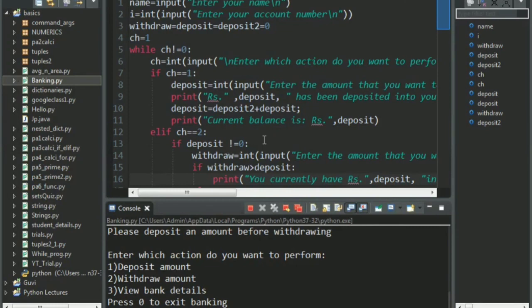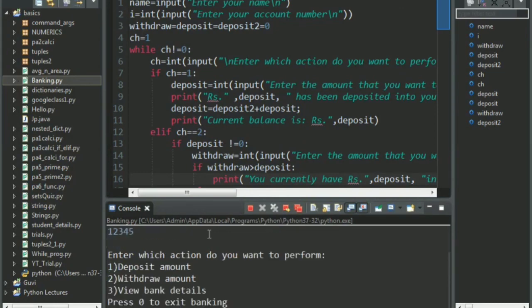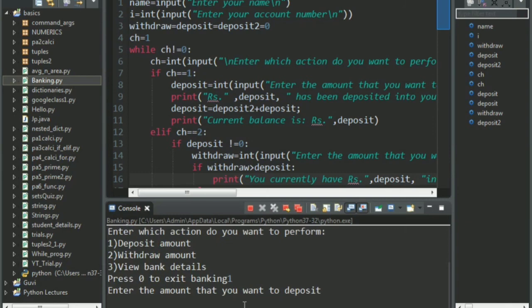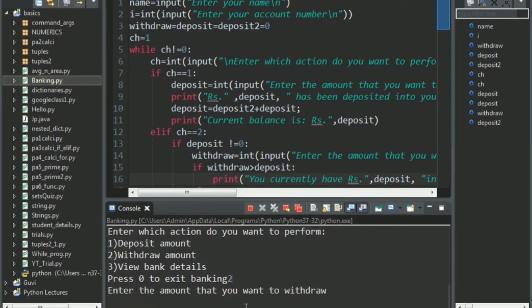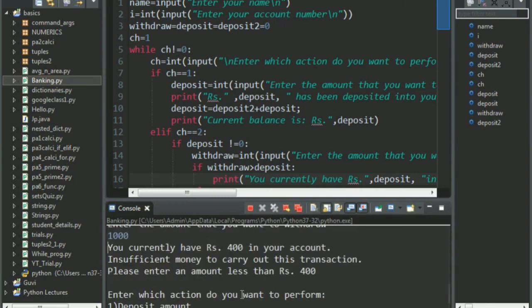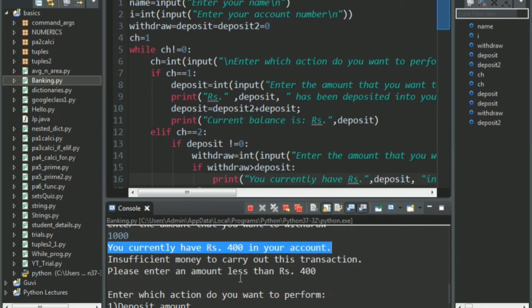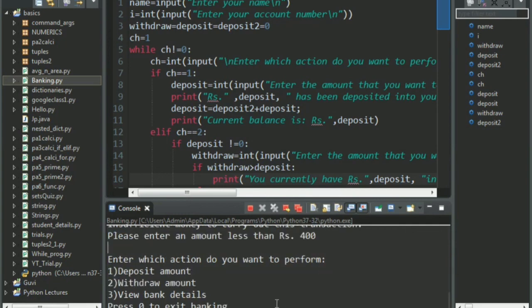Now, let's try out another operation. We shall keep the name and account number same. This time, my deposit amount will be, let's say, 400 rupees, and I want to withdraw 1000 rupees, which is not possible. Let's see what it gives us. See, you currently have rupees 400 in your account, which is insufficient money. So, please enter an amount less than rupees 400. See, when you get outputs like this, it's quite fun to try out many more different things.